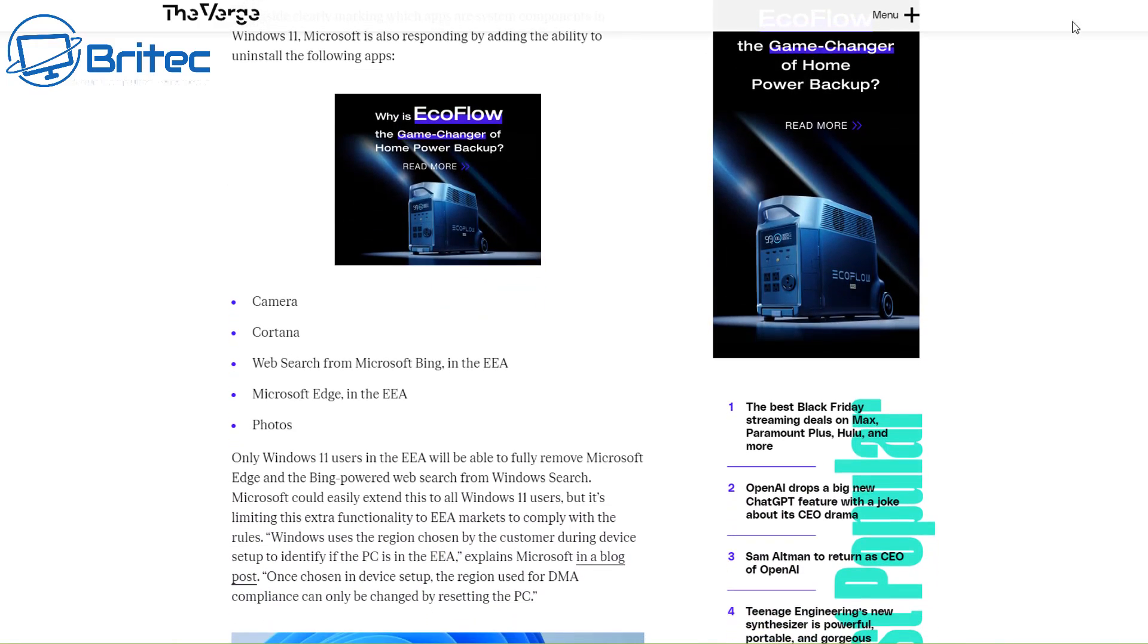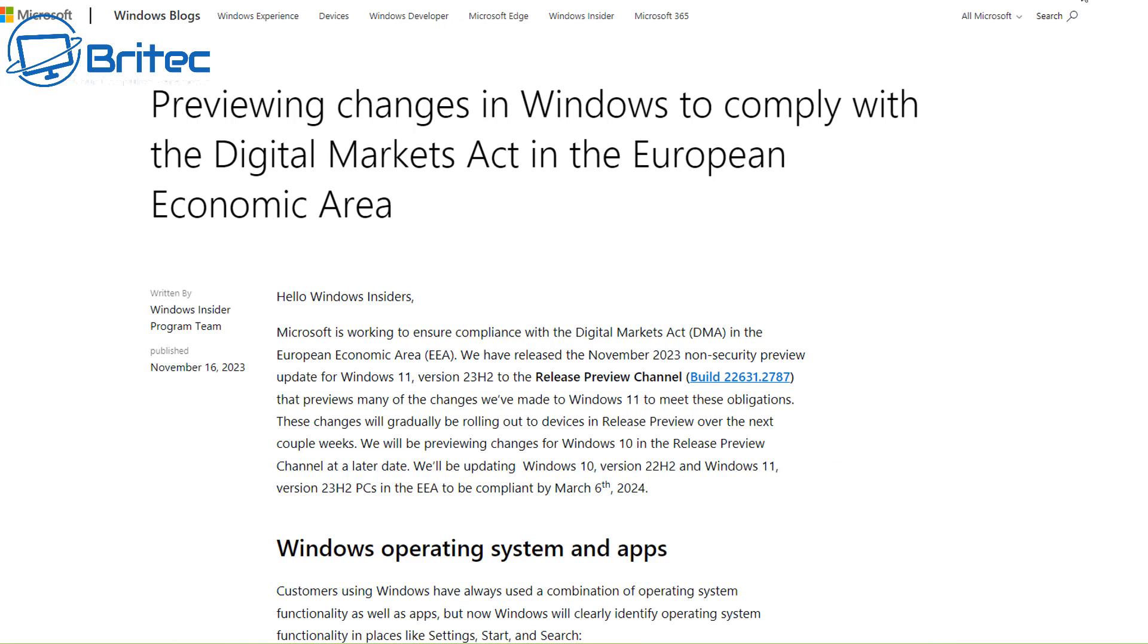You can uninstall the camera, Cortana, web search from Microsoft Bing, Microsoft Edge, and also Photos.